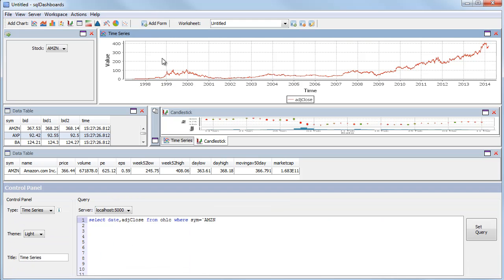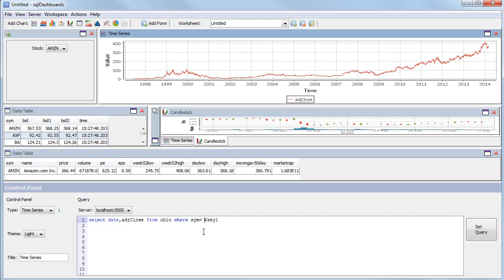And for our time series chart where we have AMZN, we'll replace this with our argument. So we use the dollar symbol and the argument name. Now this gets replaced with a string, a quoted string, when it's sent to the database. Because this is KDB, we need to cast this to a symbol, so we need a dollar symbol. Because the dollar is special, we actually need two. So we now end up with three dollar symbols.